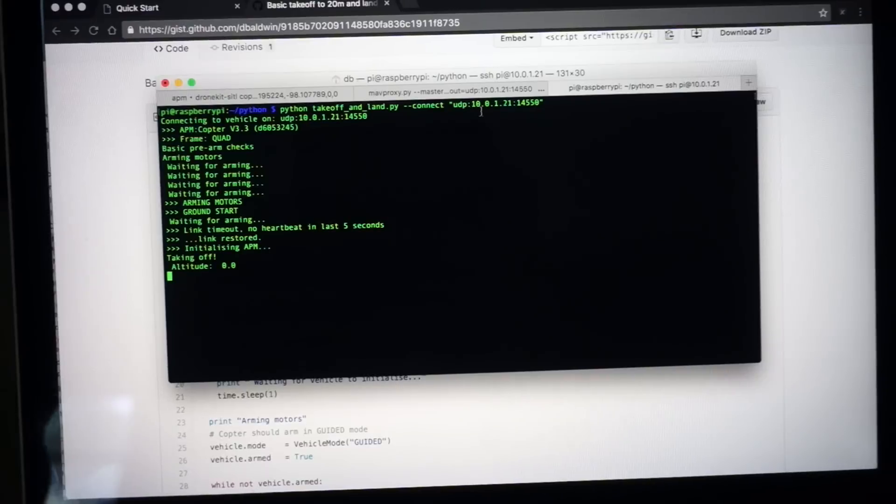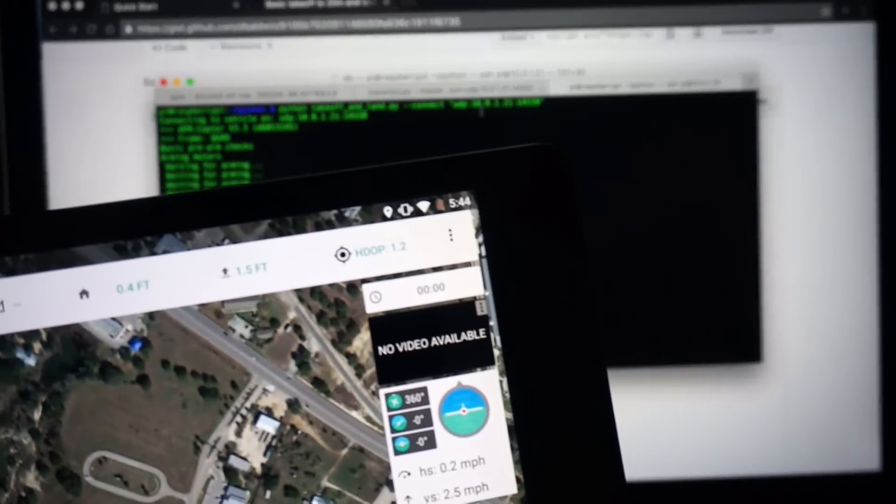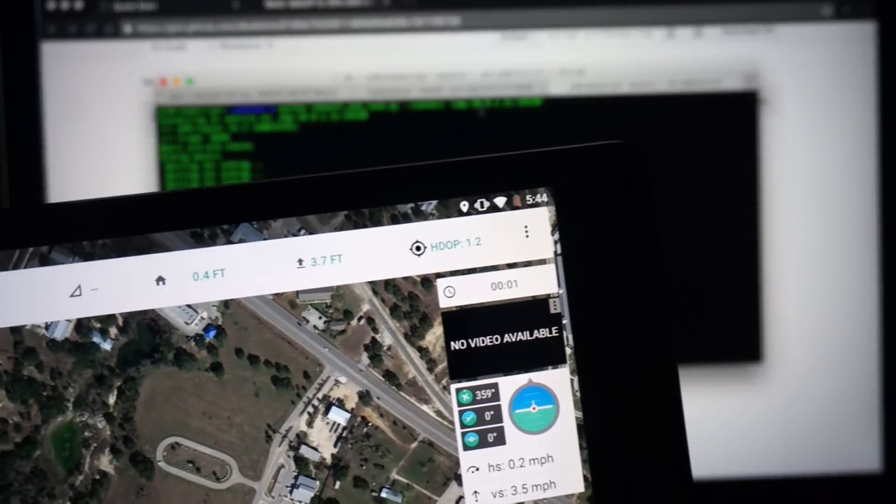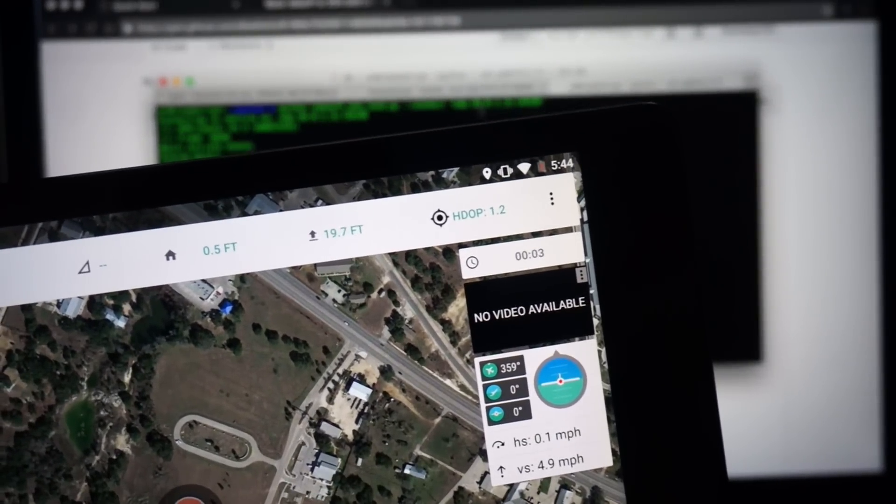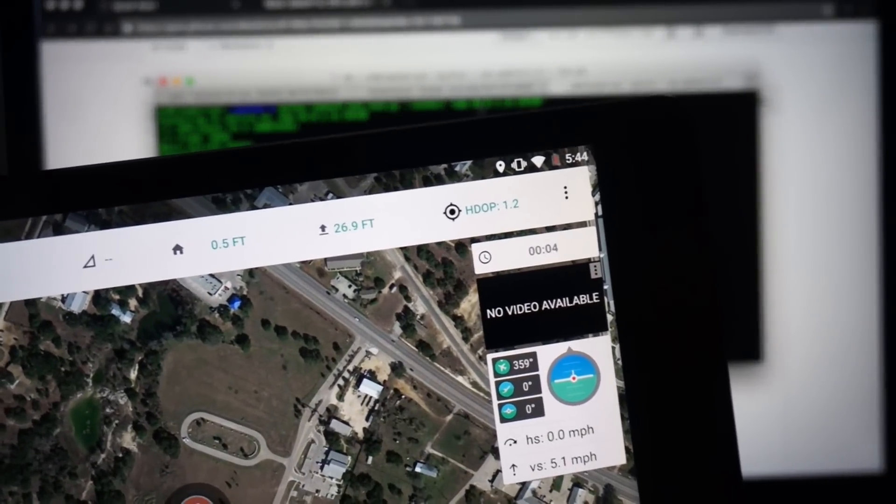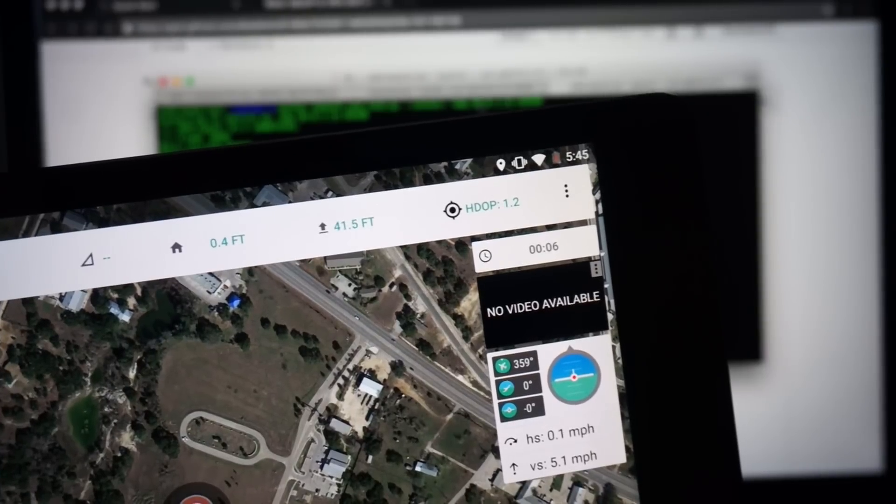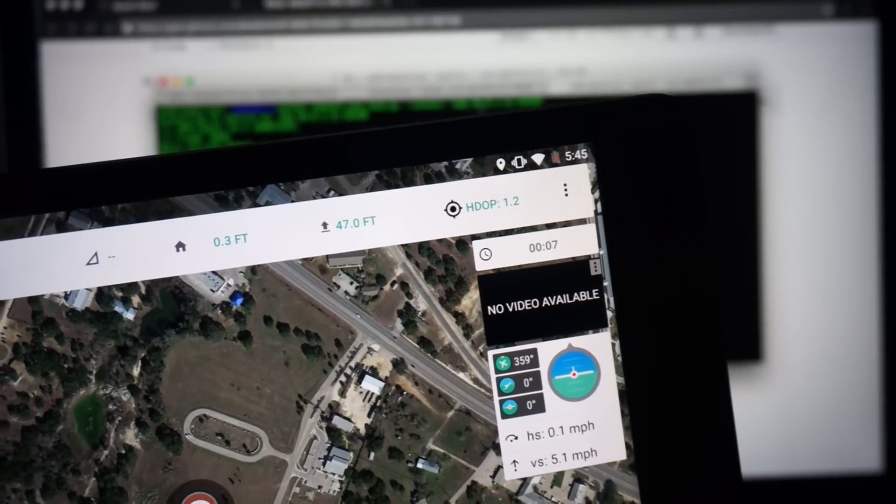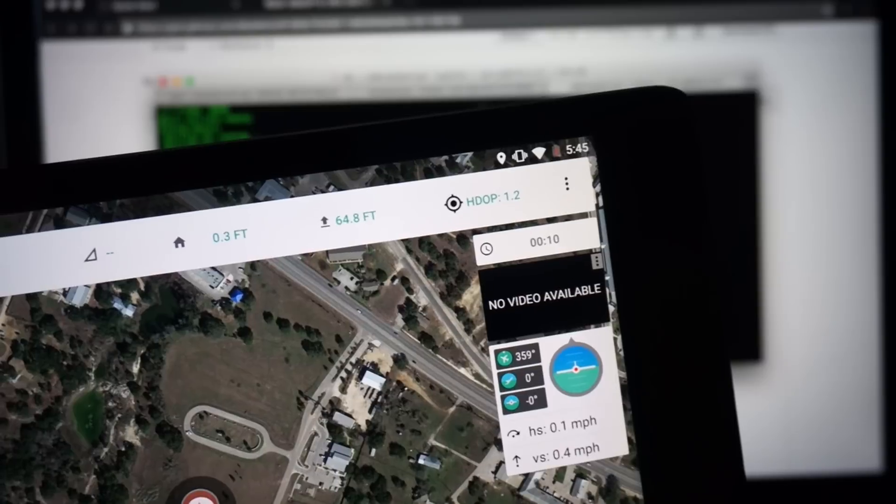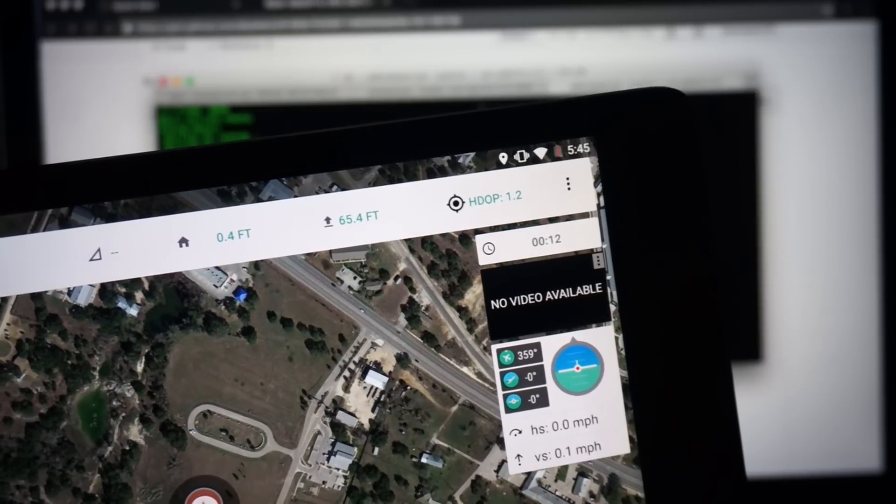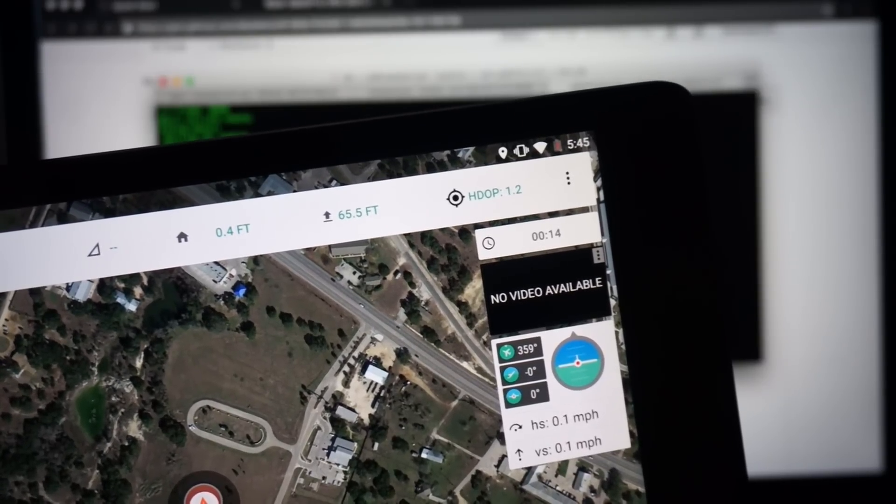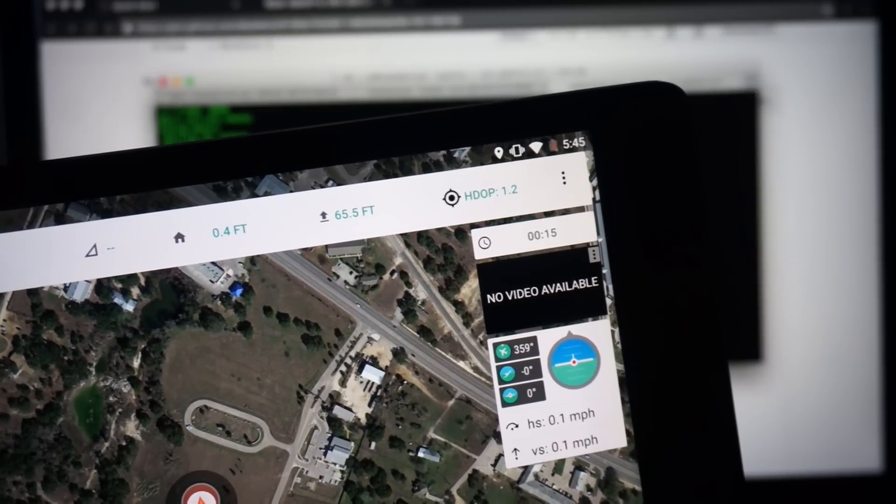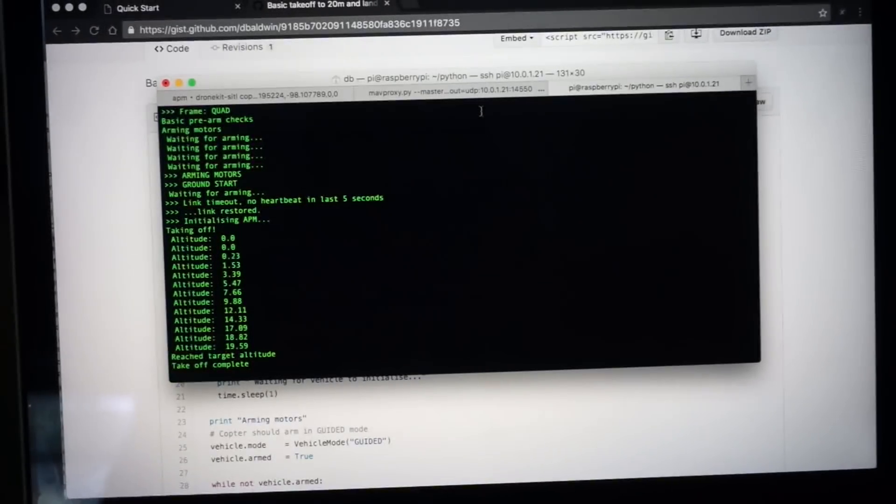Mode guided. Arm waypoints received. Now I'll just show you this because we will see the altitude start to increase. 20 meters is roughly 60 to 70 feet. And then it should hover for 10 seconds. And then it'll proceed to land.